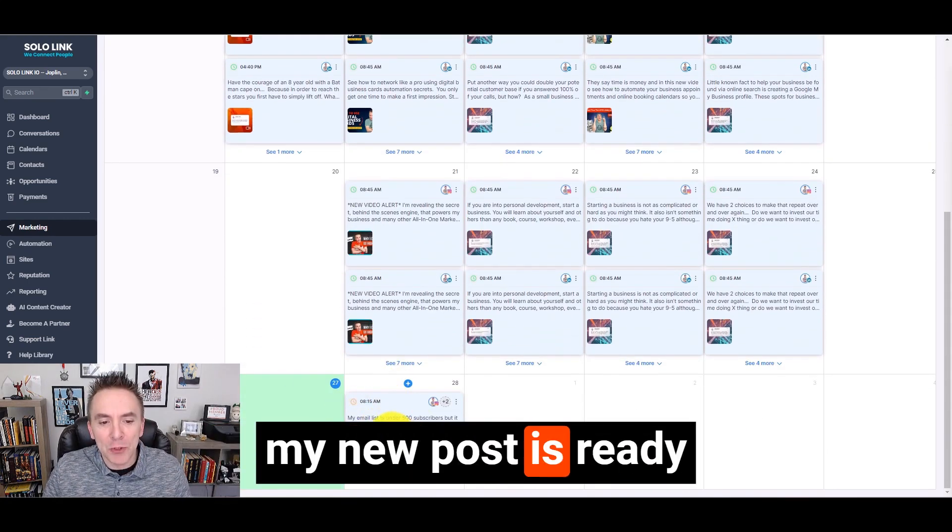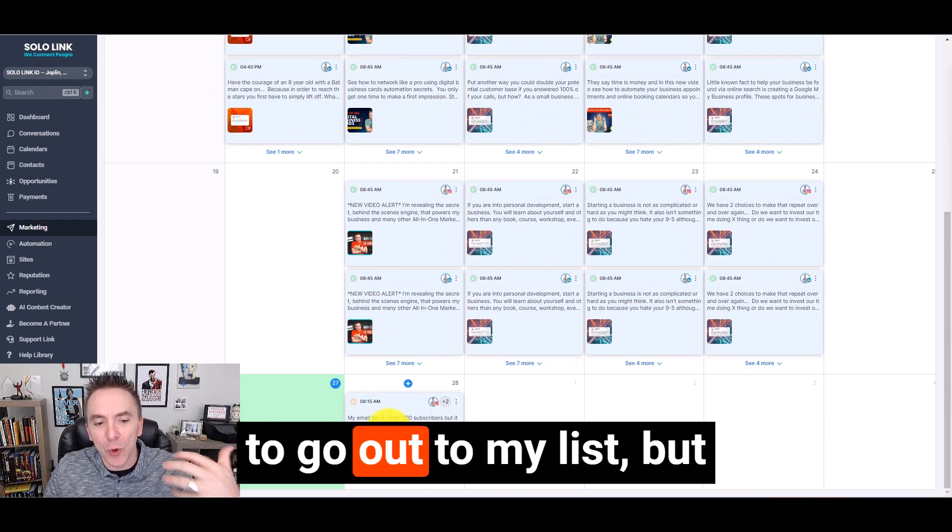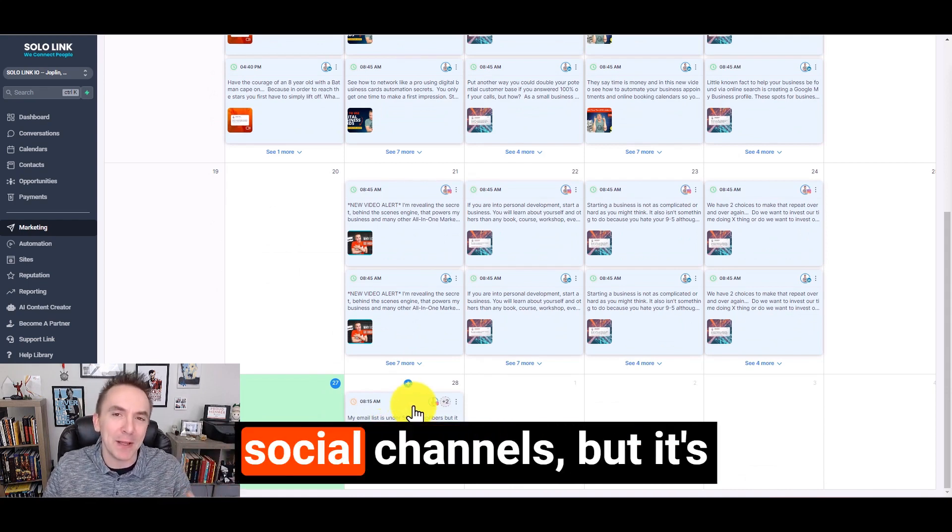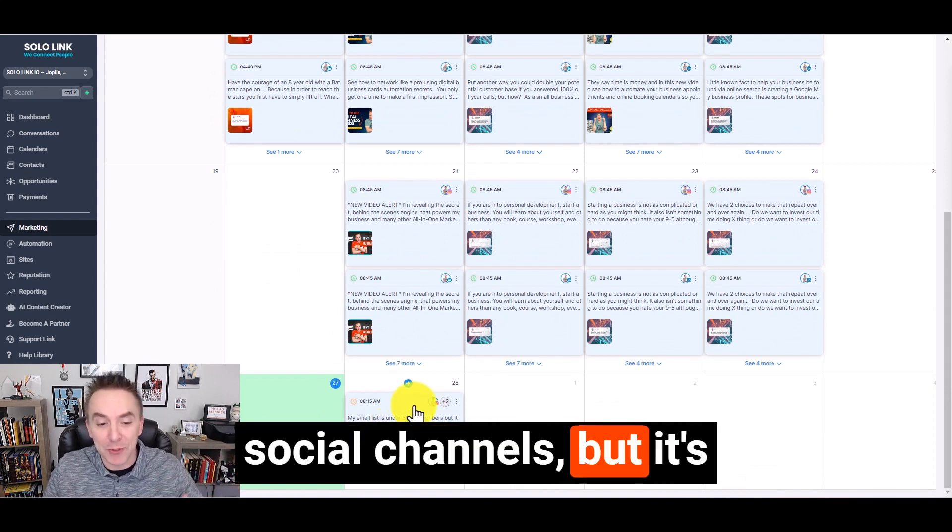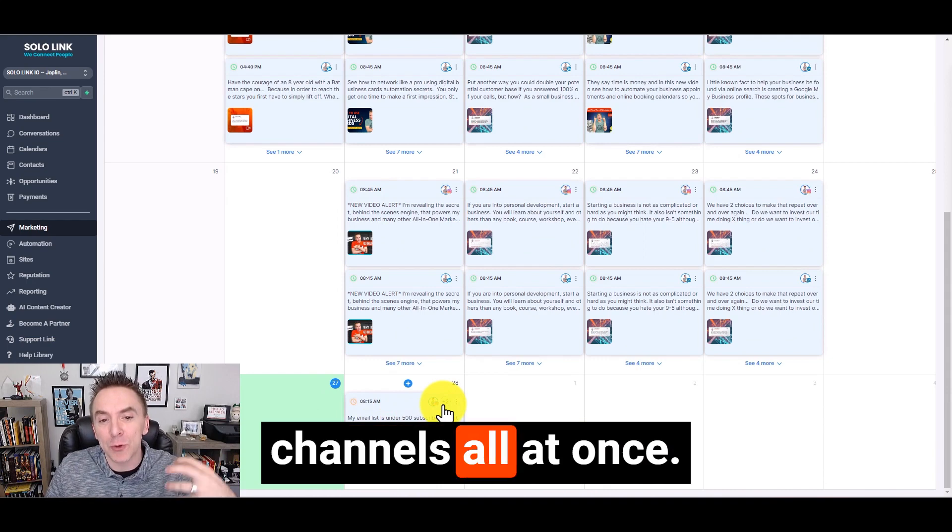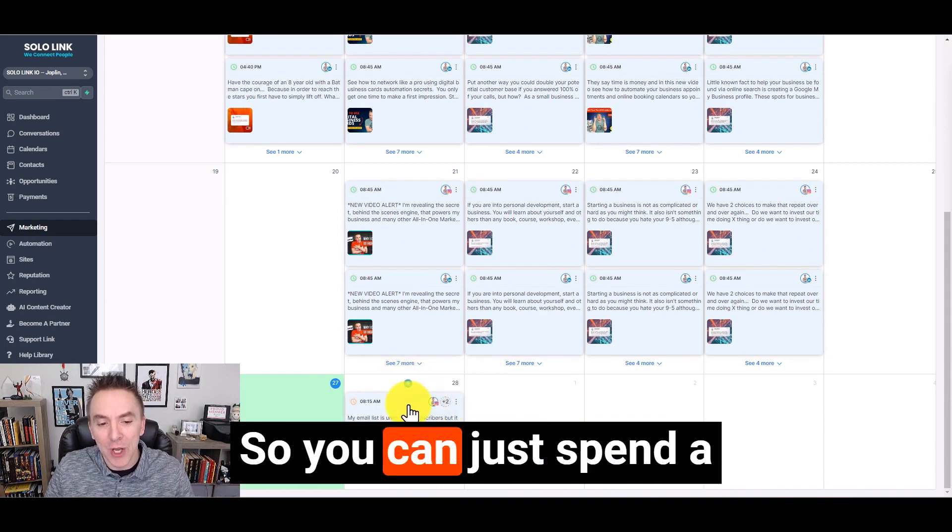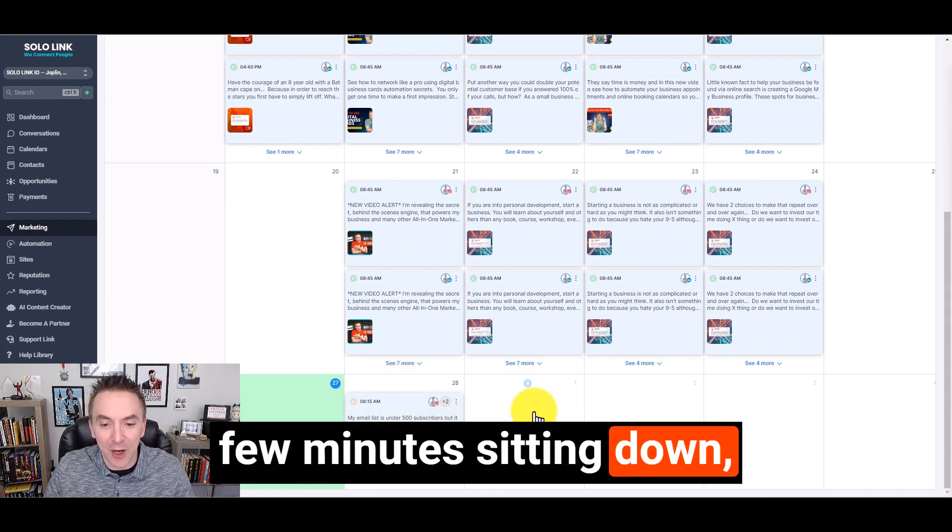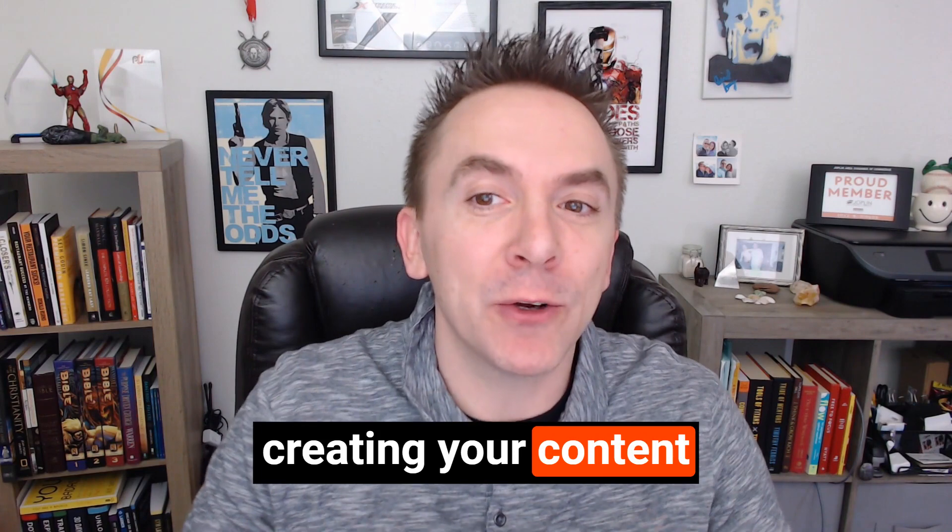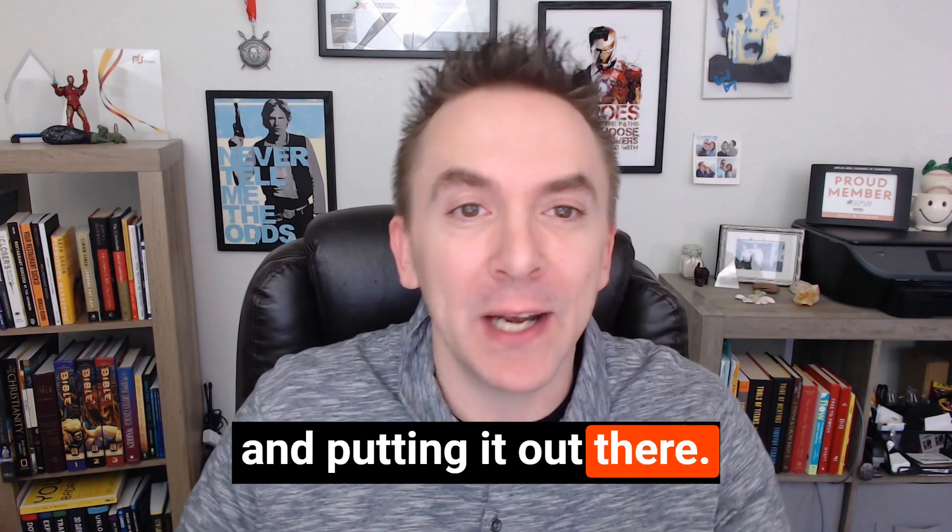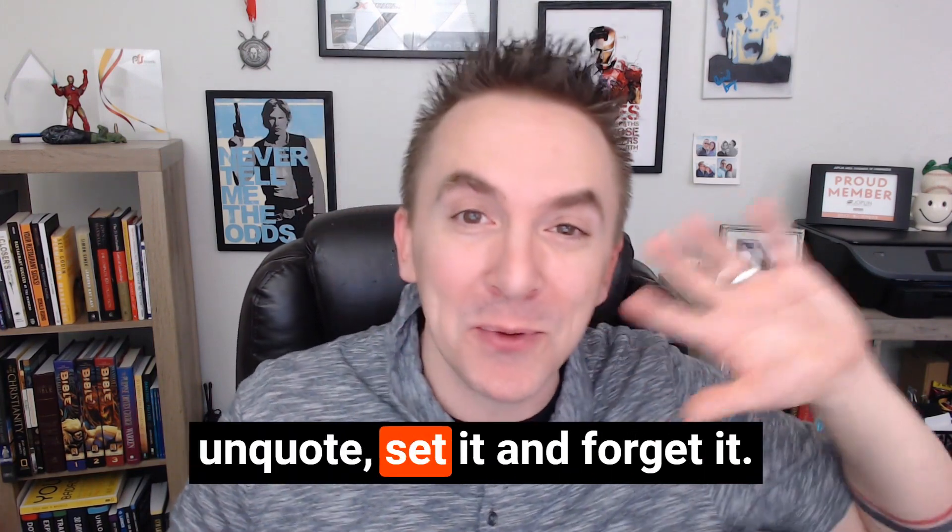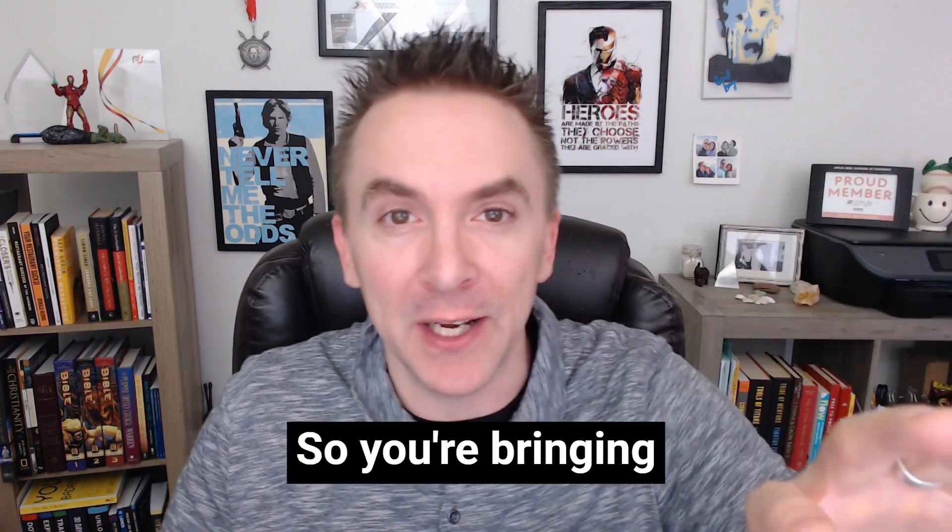Then you'll see down here, my new post is ready to go out to my social channels, and it's going to go to multiple channels all at once. So you can just spend a few minutes sitting down, batching your time and creating your content and putting it out there. And then the rest of the week, you can set it and forget it.